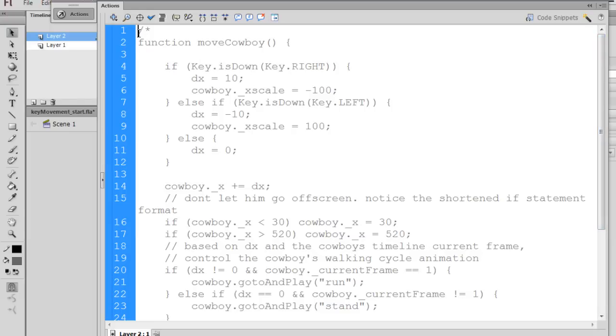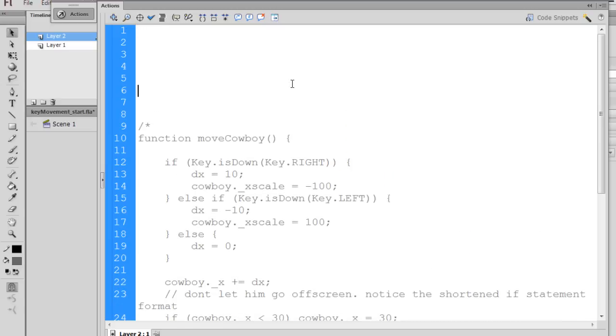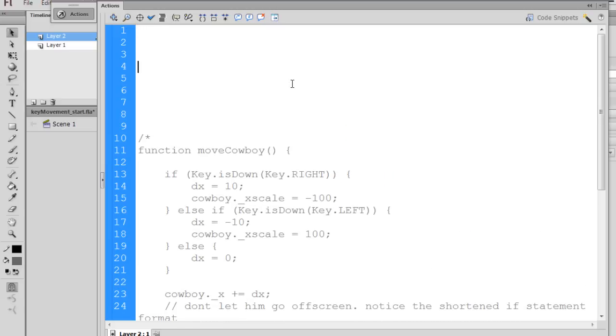So now the code is all commented out and we're ready to start basically working and writing it up from scratch and talking about what each item does.